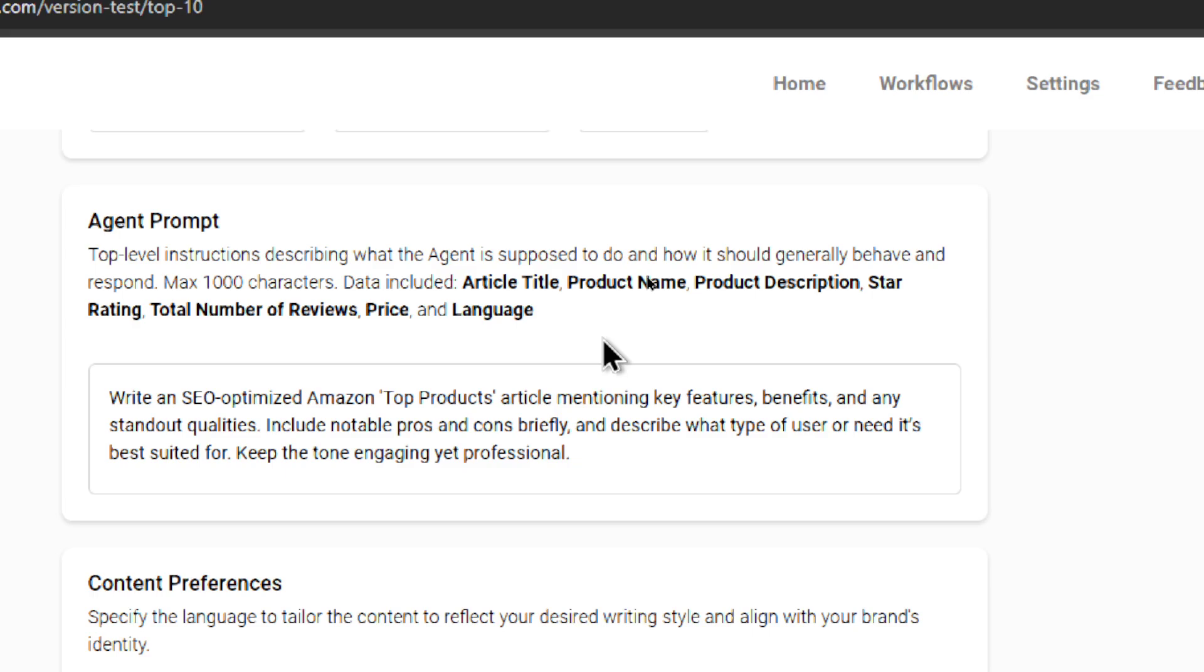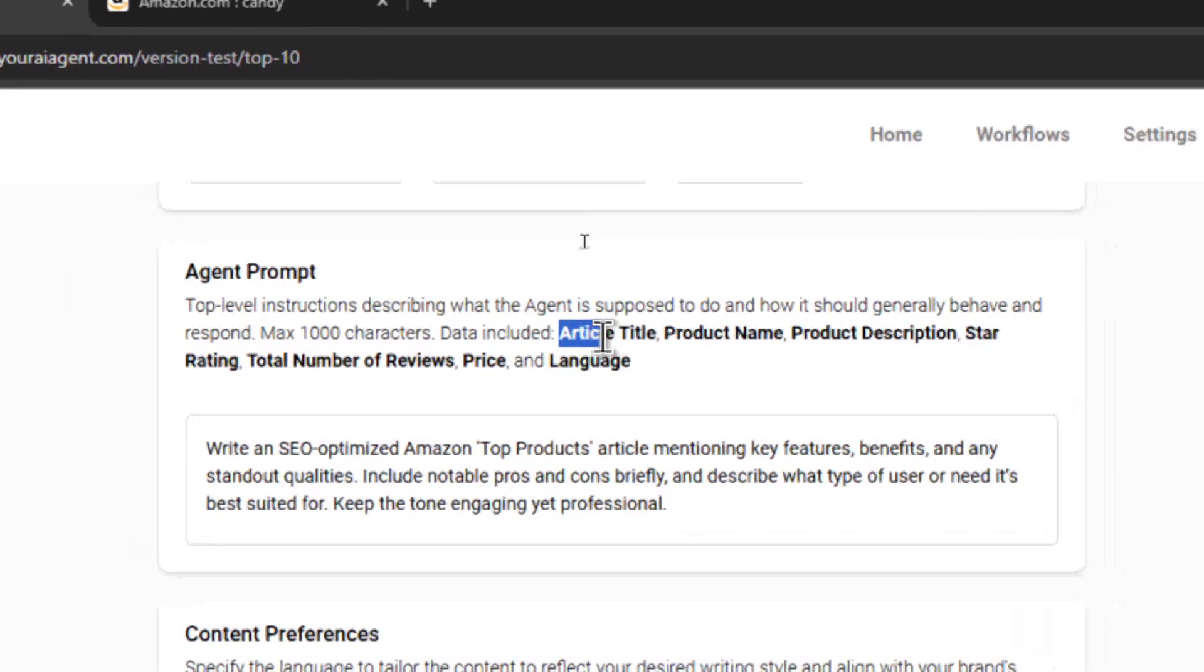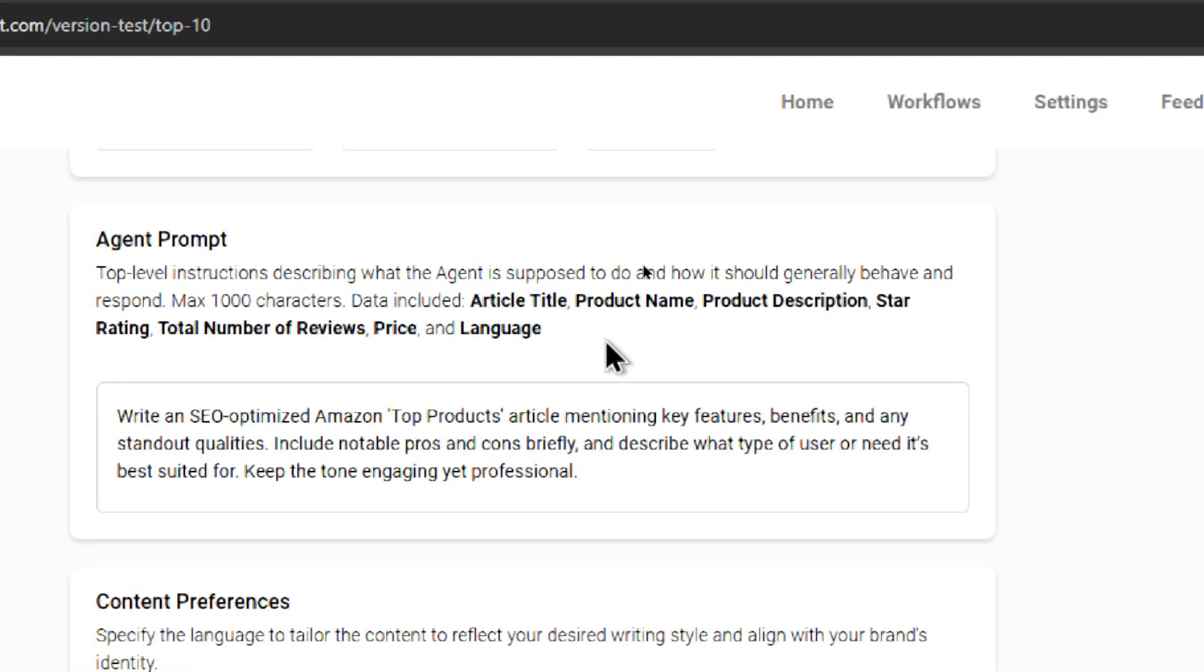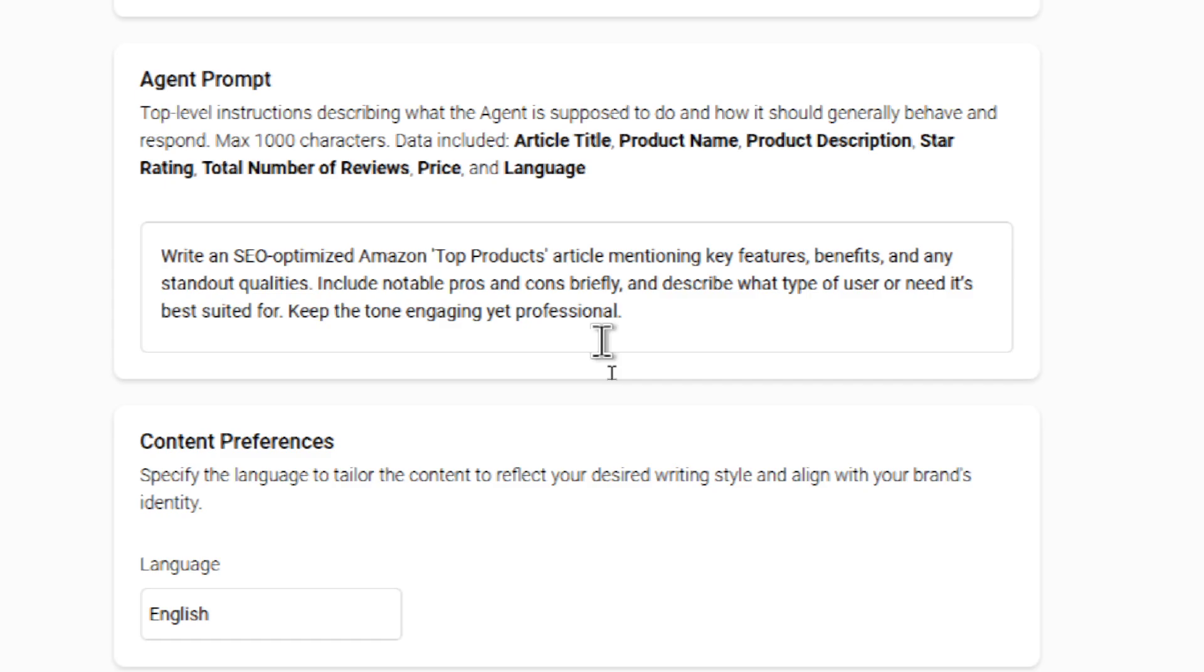The only thing I'm doing in the backend is two things. One, I'm structuring your articles. And the second thing is I'm sending in specific data points. For this agent, I'm sending in the article title, the product name, the product description, the star rating, the total number of reviews, the price, and the language. By default, I set you up with a basic prompt. It says write an SEO optimized Amazon top products article mentioning key features, benefits, and any standout qualities. Include notable pros and cons briefly, and describe what type of user or need it's best suited for. Keep the tone engaging yet professional. You can remove all of this and start fresh, or you can add to it.